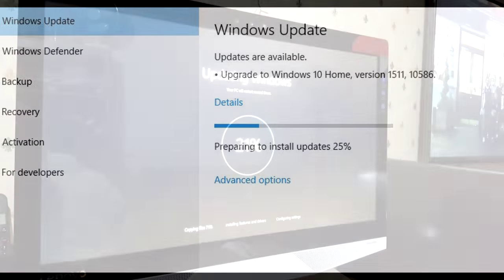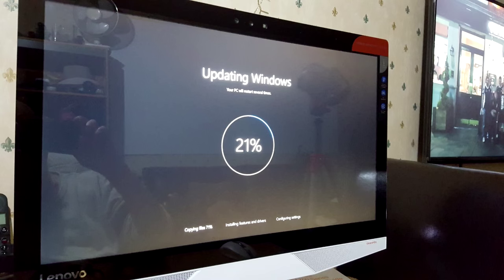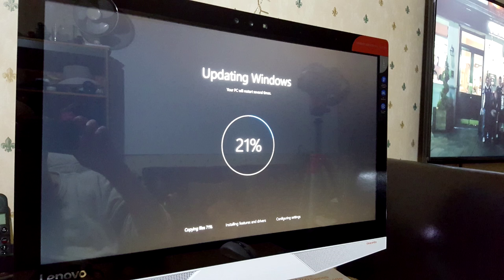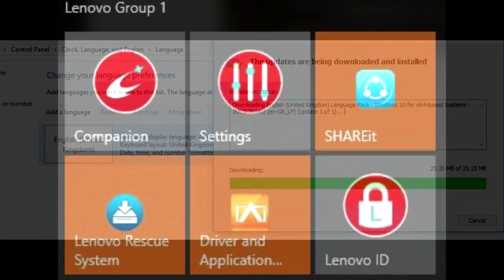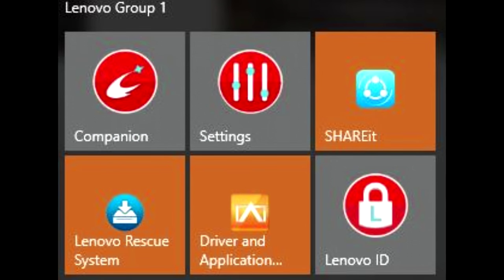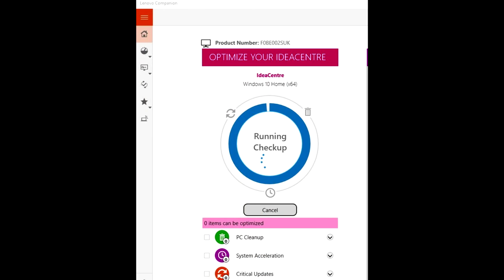I found I needed to update the language pack to use Cortana. It comes with Lenovo software companion and some settings, which is pretty good. I run the companion which then optimizes the system, which is great, so I suggest running that.